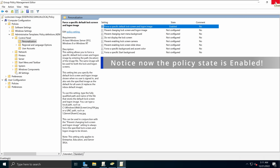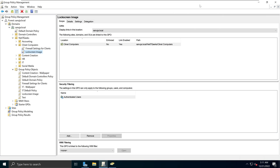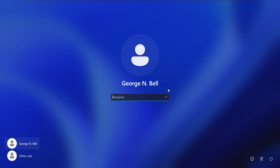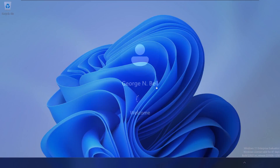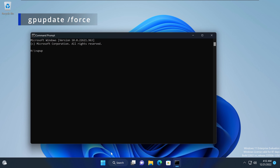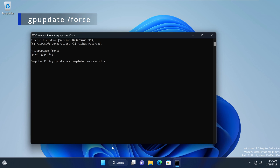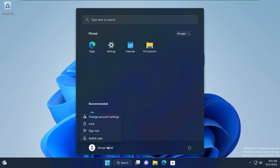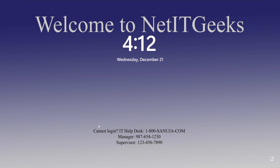Now we can see the GPO is attached to the Client Computers OU. Let's go to our client computer, which is Windows 11 Enterprise. The lock screen image is not showing yet, so we're going to log in and open the command prompt. I'll type 'gpupdate /force', which will look for any group policy updates and bring that information to your client. Press Enter — the group policy update has been successful. Now if I lock the screen, you can see our lock screen image is showing.